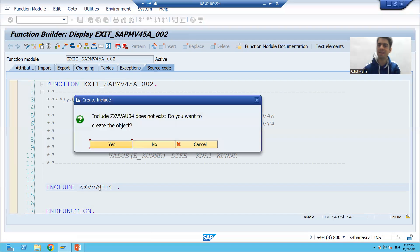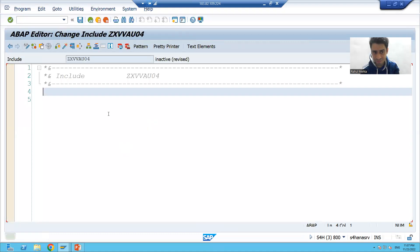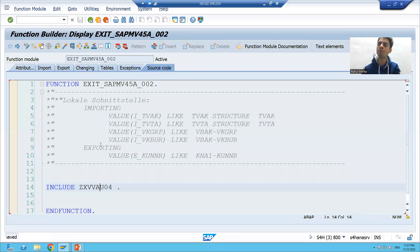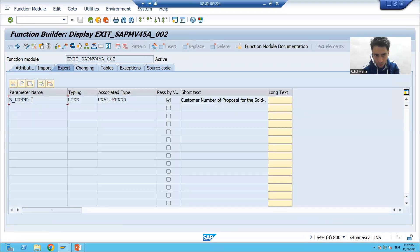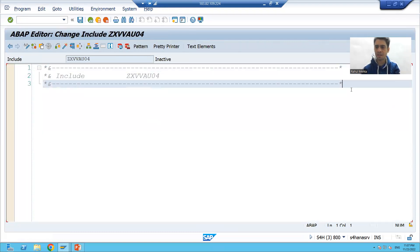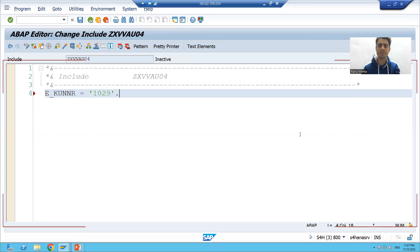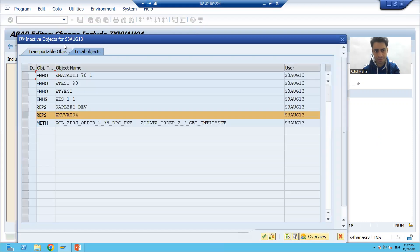After pressing Enter past the warning, we are creating a customer-specific include starting with Z. We know that to take output from a function module we use export parameters. The export parameter here is E_KUNNR, which is the output parameter for sold-to-party. I'll double-click and write the logic — for example, E_KUNNR = 102 (the sold-to-party value the customer specifies). Then I will activate this include.